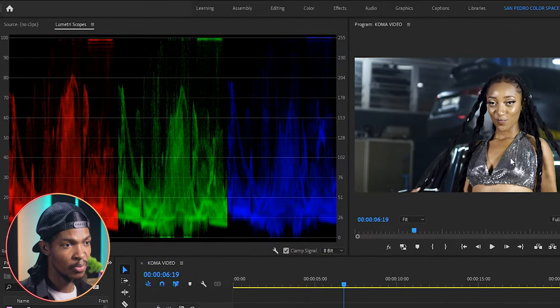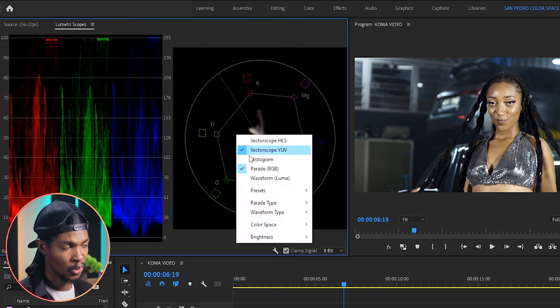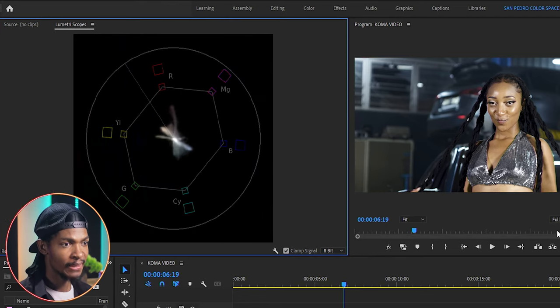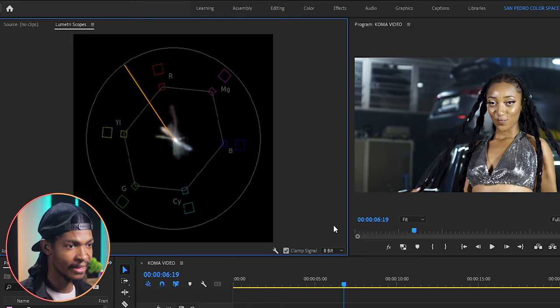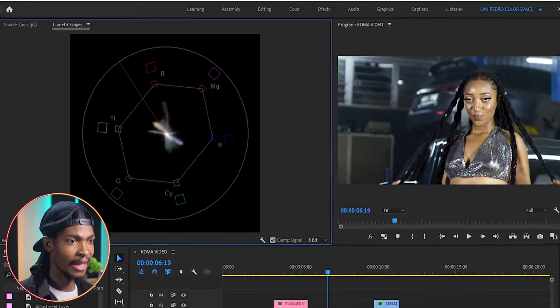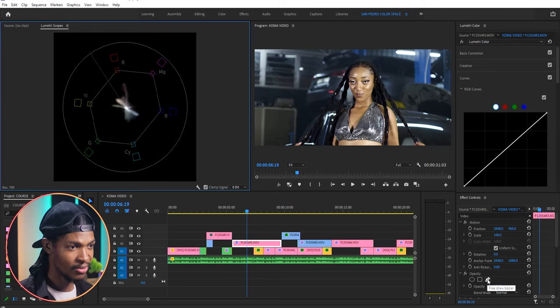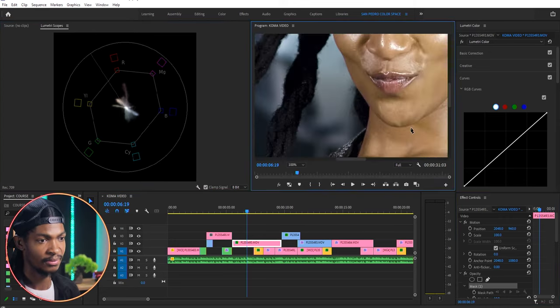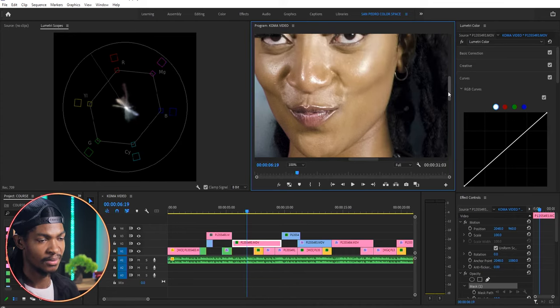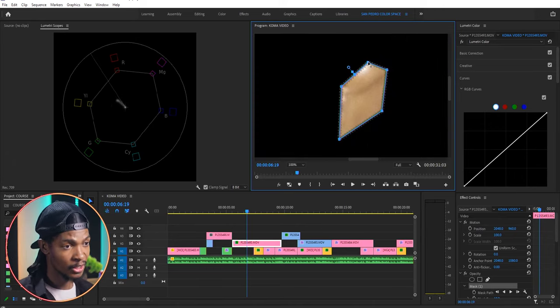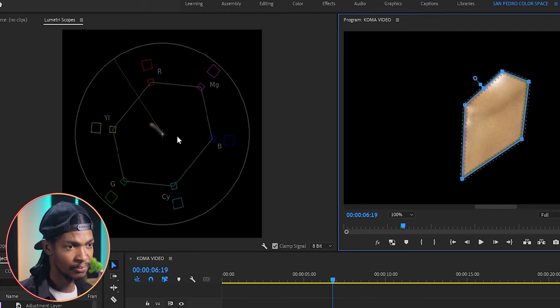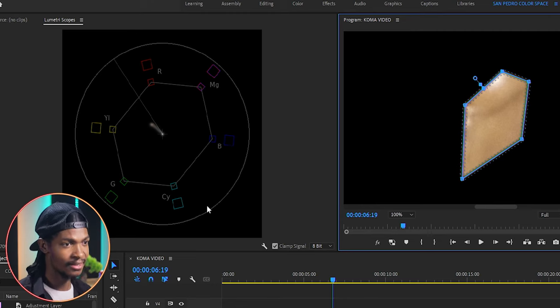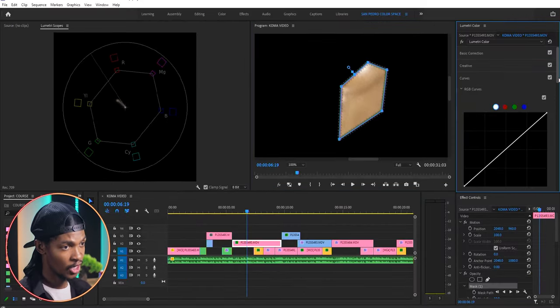Next we will go to the lumetri scopes and select the vectorscope YUV. The first color I will adjust is the skin color. According to the vectorscope, the skin color must lie on this line between red and yellow towards the orange. So what I'll do is again isolate the skin color by drawing a mask around the skin area. And looking at the vectorscope I can see that the skin color is towards the yellow side.